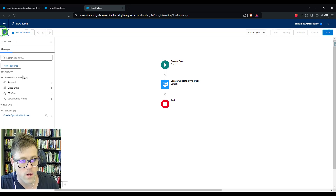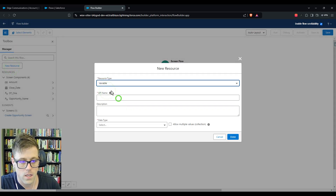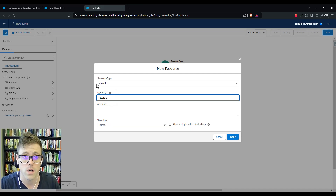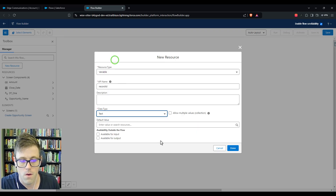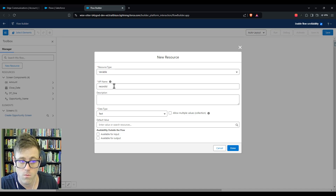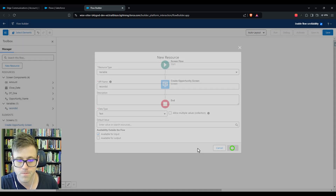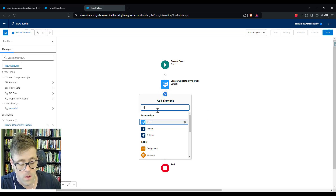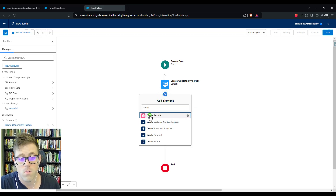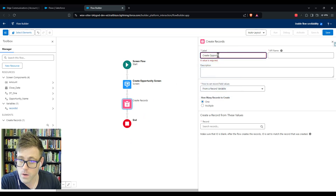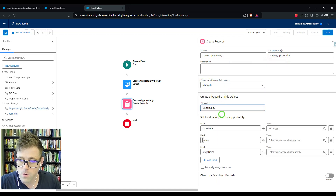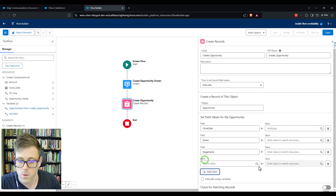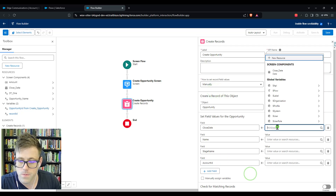We need to create a record variable now. This is the record ID of the account — this is what we'll use when creating our button so that when the screen flow is triggered, we can pull in the account ID and use it in the flow. I'll make this a text data type variable named 'Record ID' and mark it as available for input. That way, when I use Create Records, I can create an opportunity. We'll do it manually with the opportunity record.